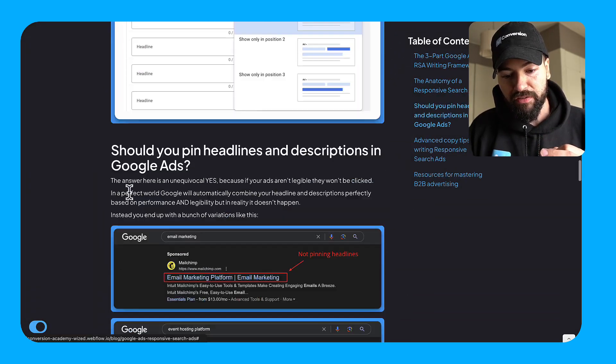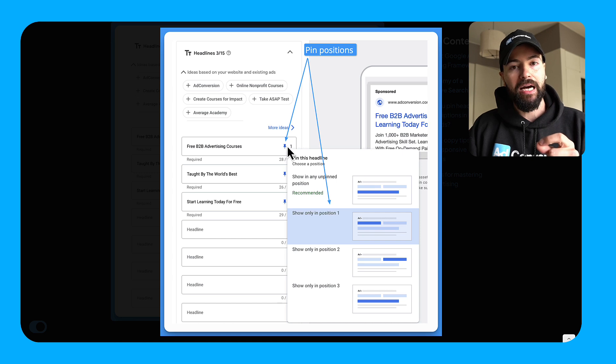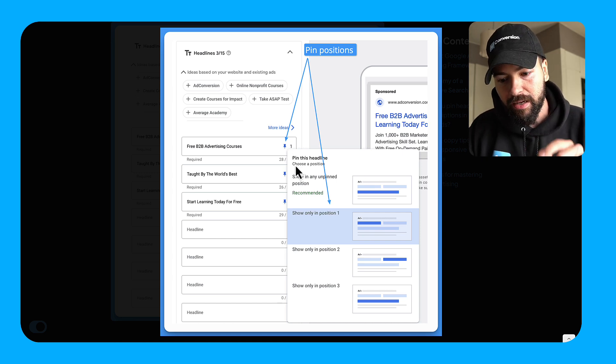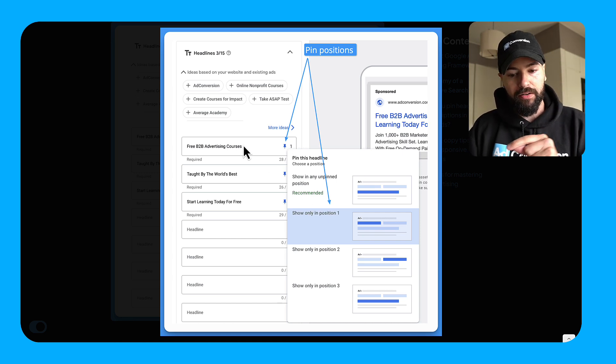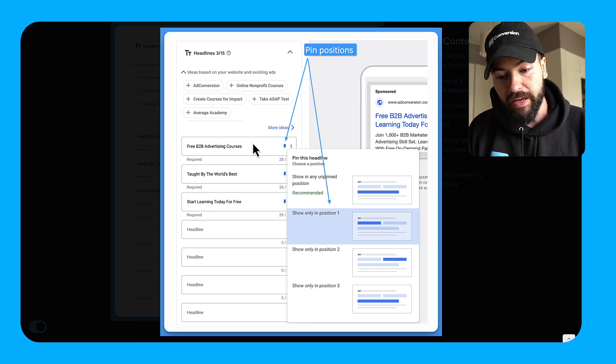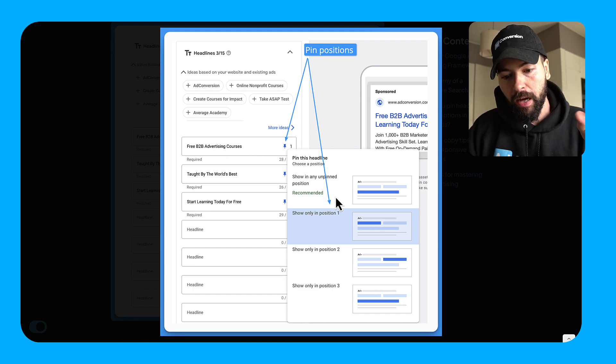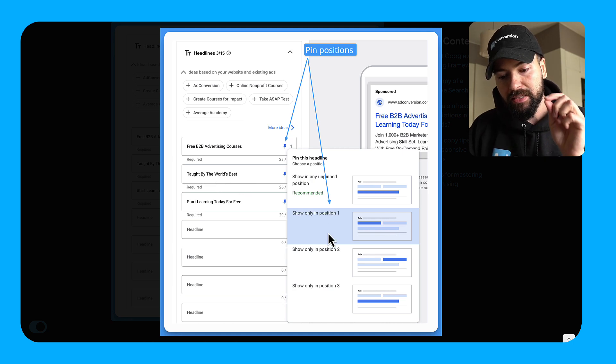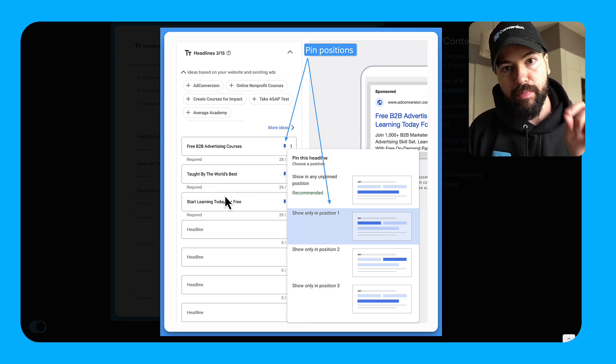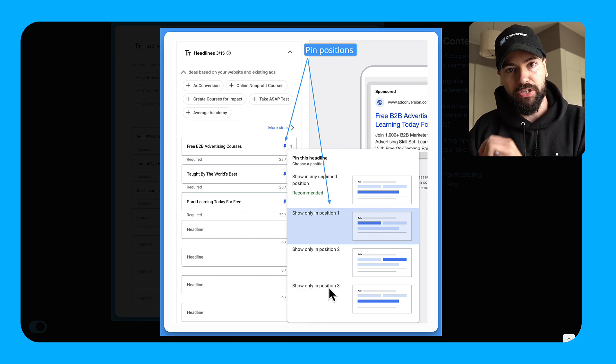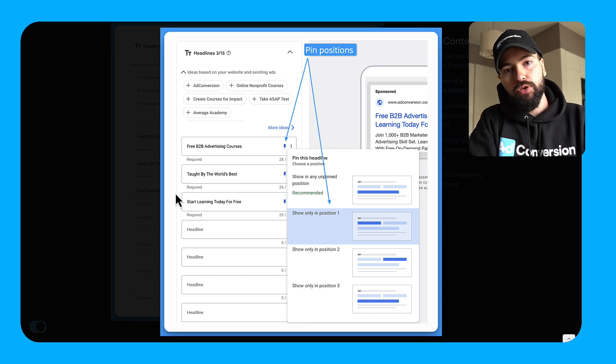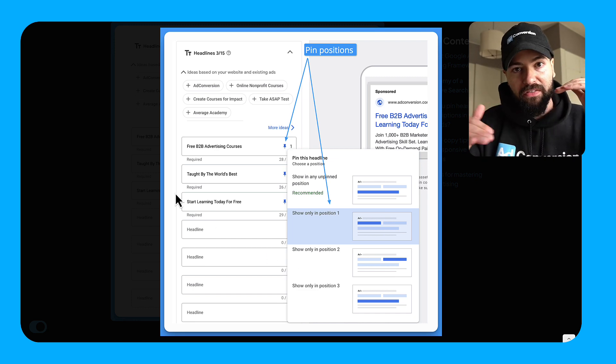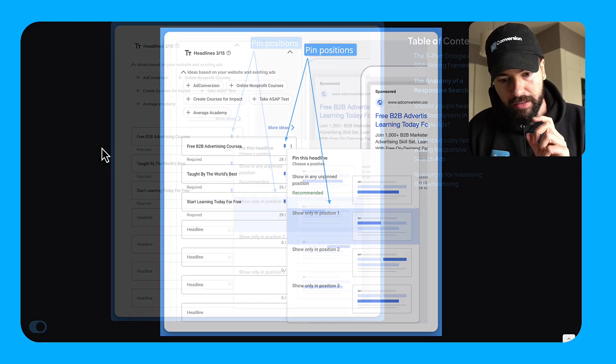So this is why I highly recommend that you pin your ad positions. So if you're not familiar, you can pin positions in your ad copy by clicking the little pin icon and then you can pin different spots. So you can see here in this little example, I've got free B2B advertising courses pinned position one. So it's only going to show in that spot. Taught by the world's best pin to position two and then start learning today for free, my call to action pinned into position three. So this forces Google to show my ads within these specific positions so that I've optimized for legibility.